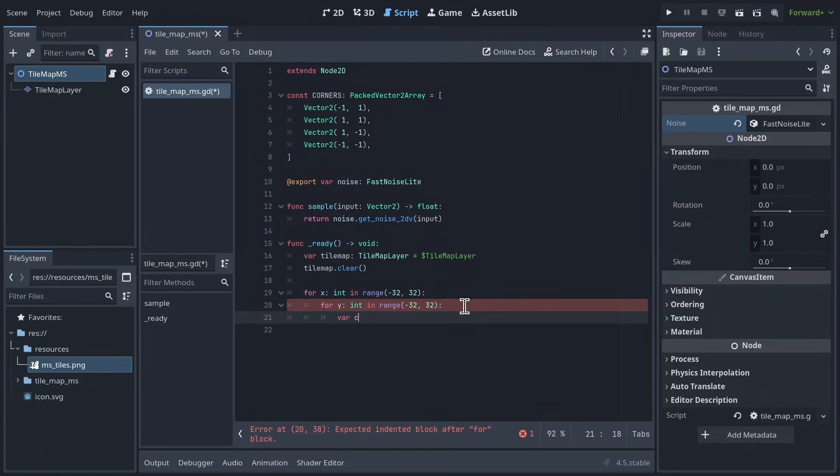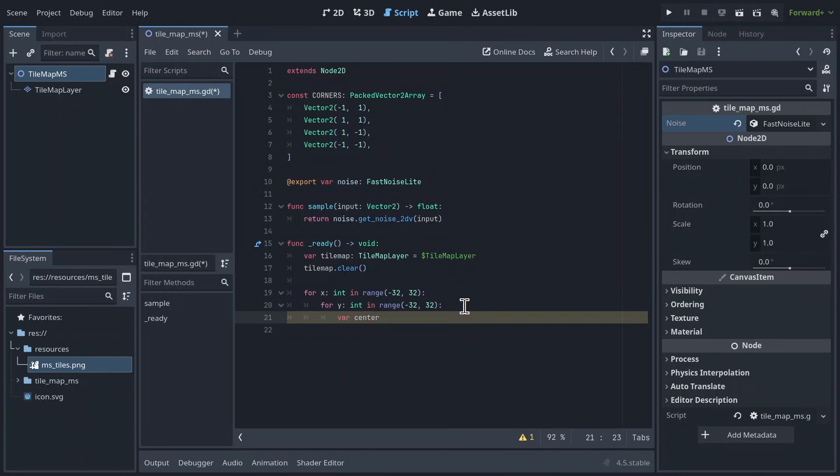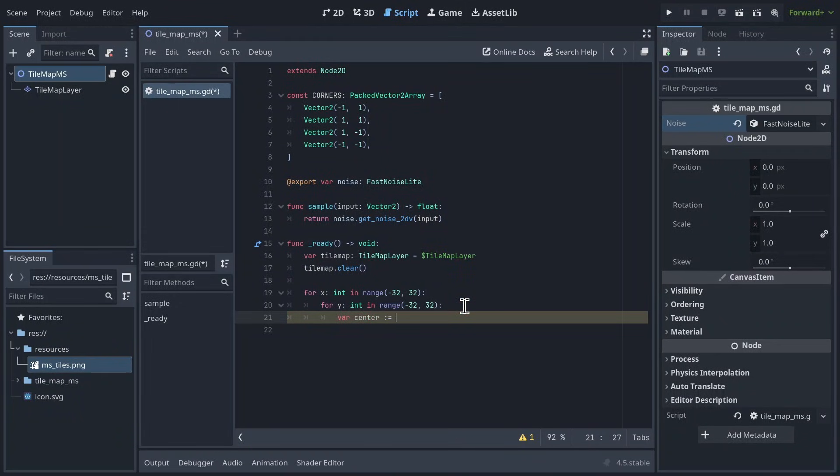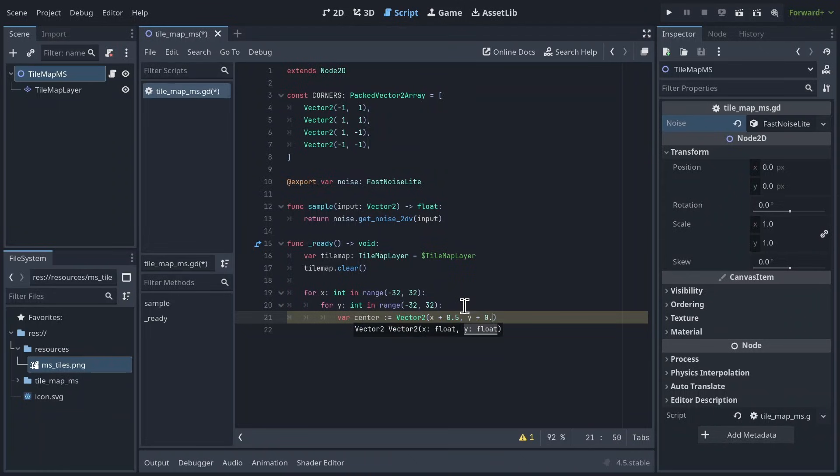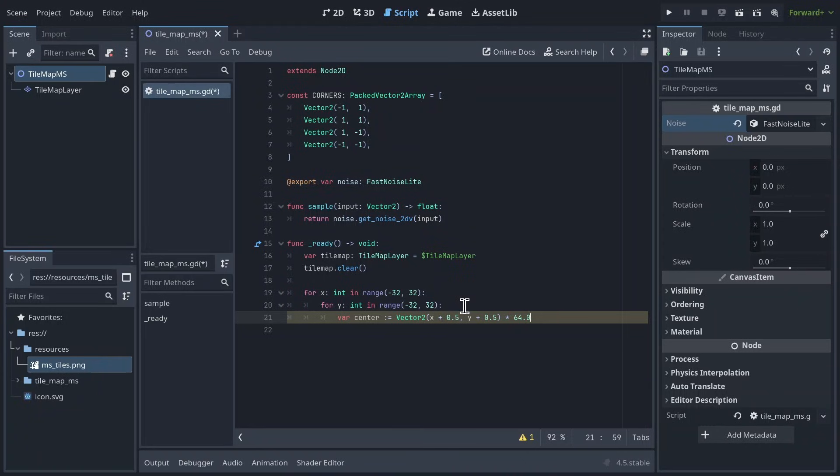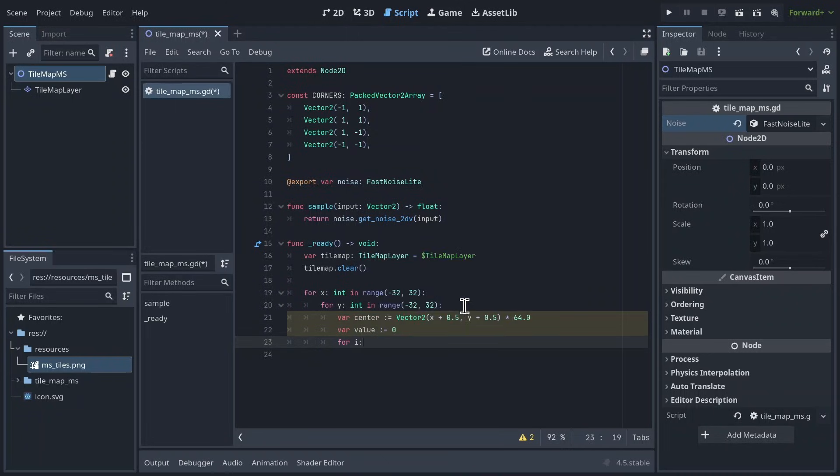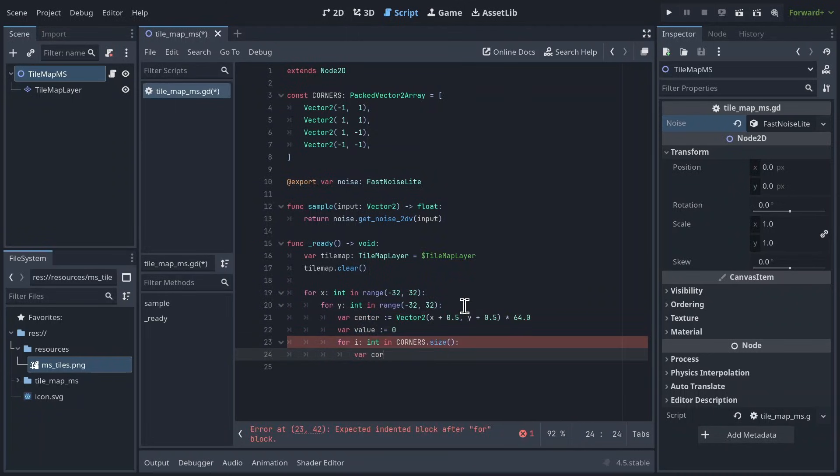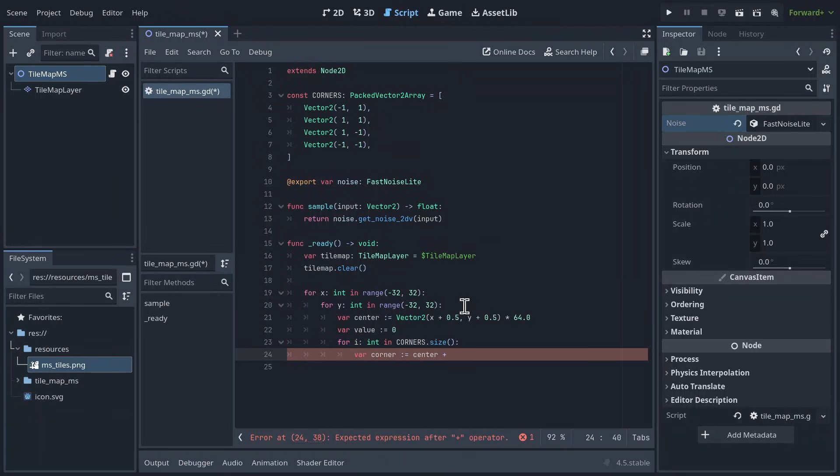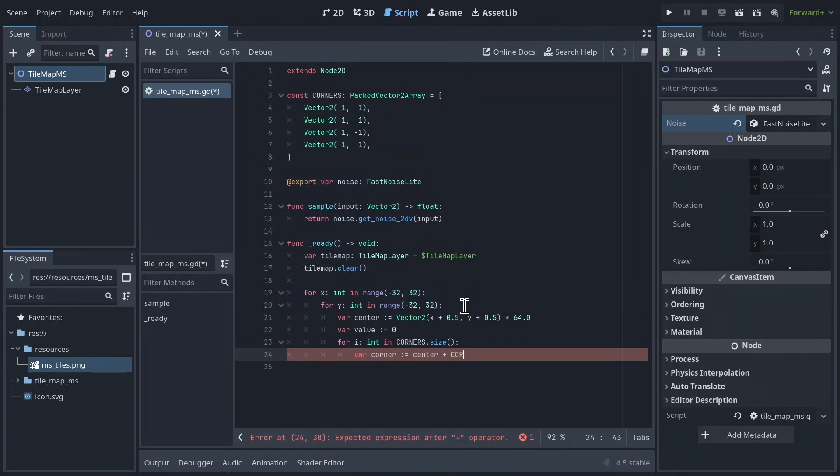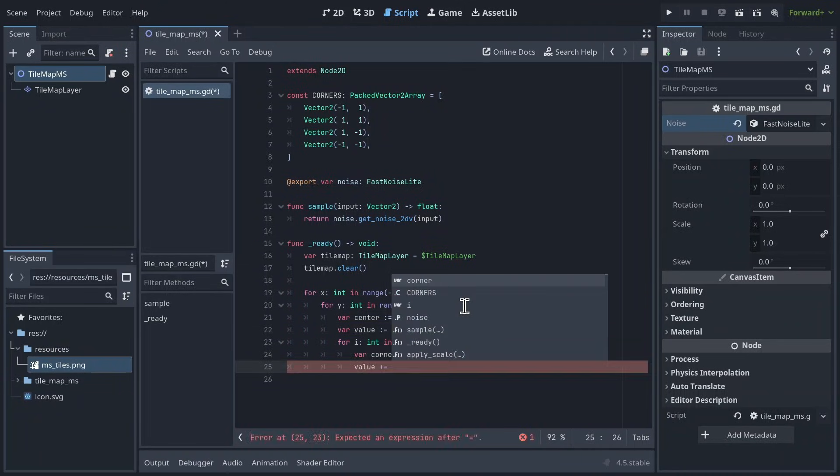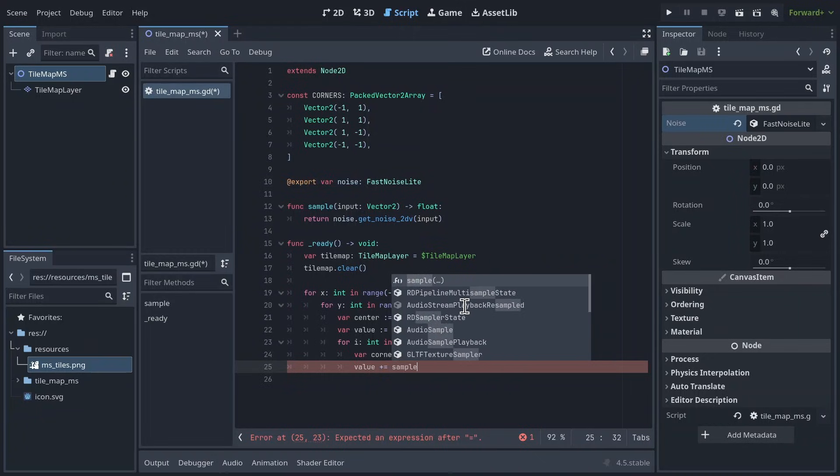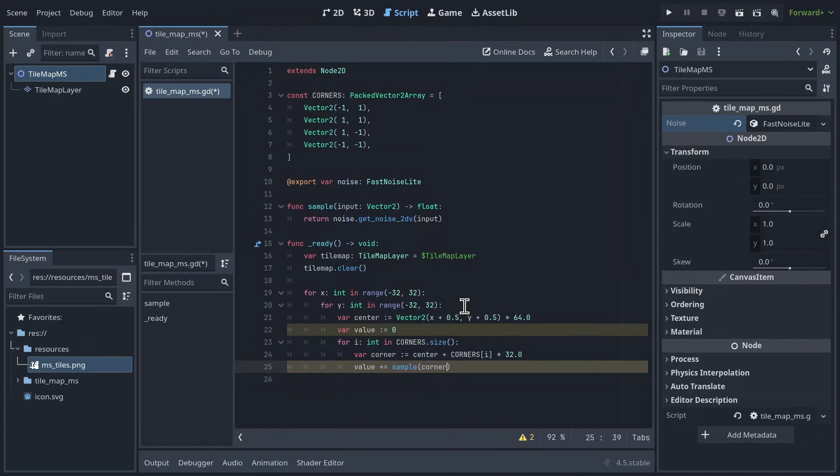First, get the center of the tile you want to set by packing the x and y coordinates into a vector 2, adding 0.5 to both, and then multiplying by the size of each of your tiles. In my case, each tile is 64 by 64 pixels. Then, define an integer called value that will be set to 0 by default. Iterate through the size of the corners array we defined earlier. To get the corner we're sampling at, take the center of your tile and add in the corresponding element of corners, multiplied by half of your tile size, so 32 in my case. Then we'll add to value.